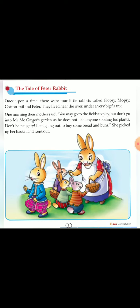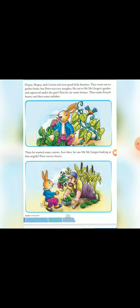Flopsy Mopsy, Cotton Tail and Peter 4 bunnies hootay hai. Unki mom market jatay time unko keha ke jatay hai, ki Mr. McGregor ke garden me aapko nai jana hai. But Peter Naughty tha, voh chala jata hai.